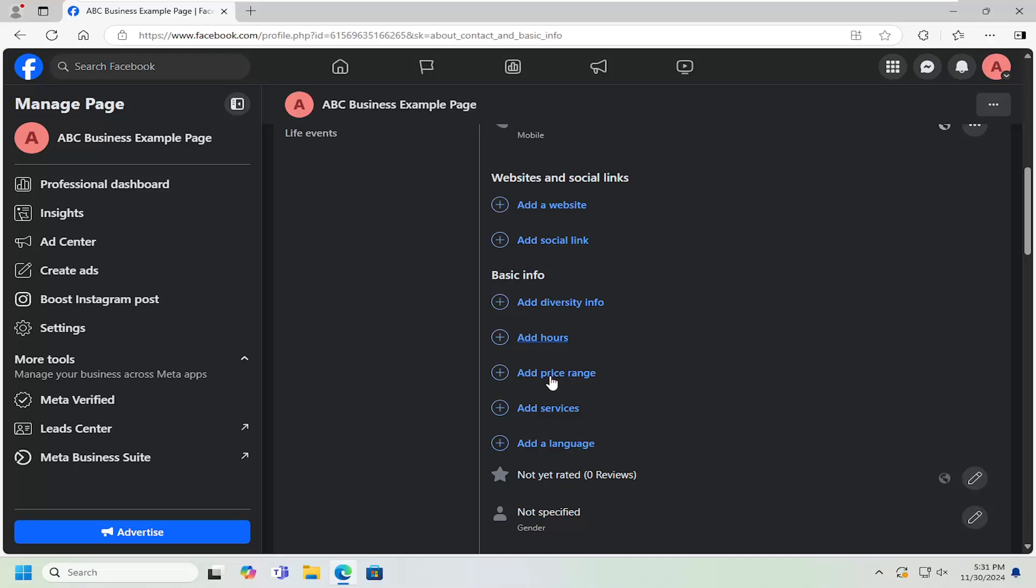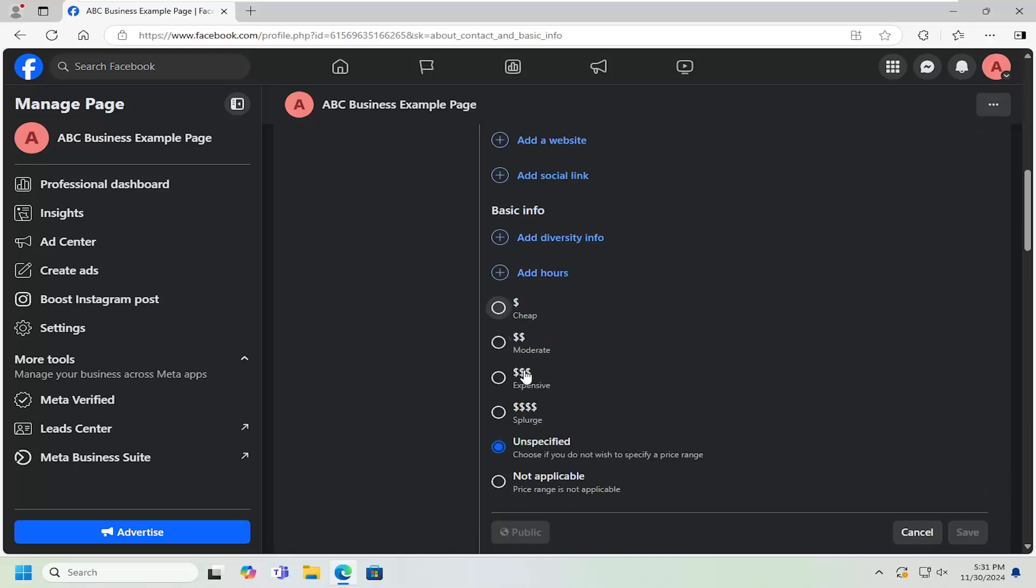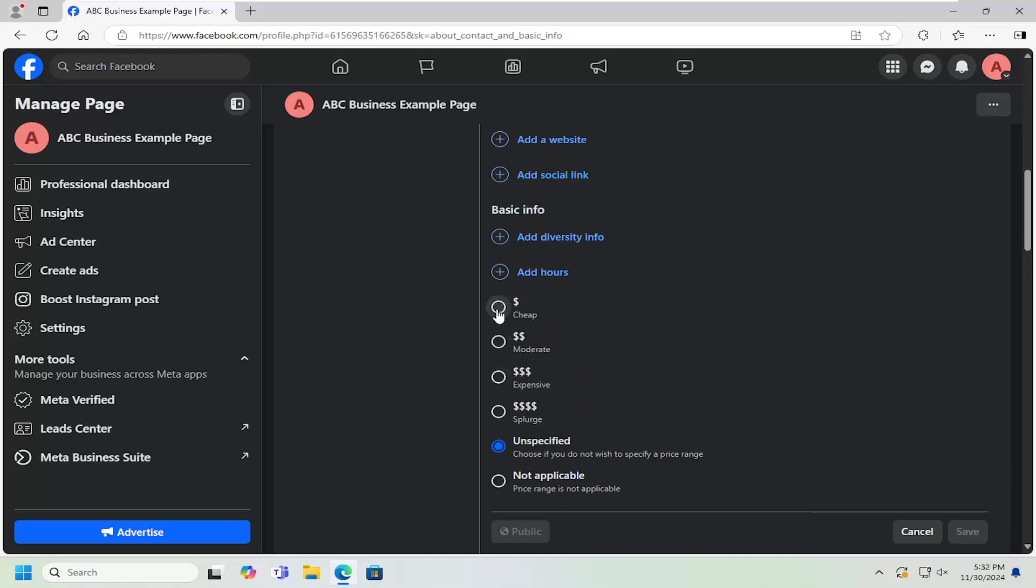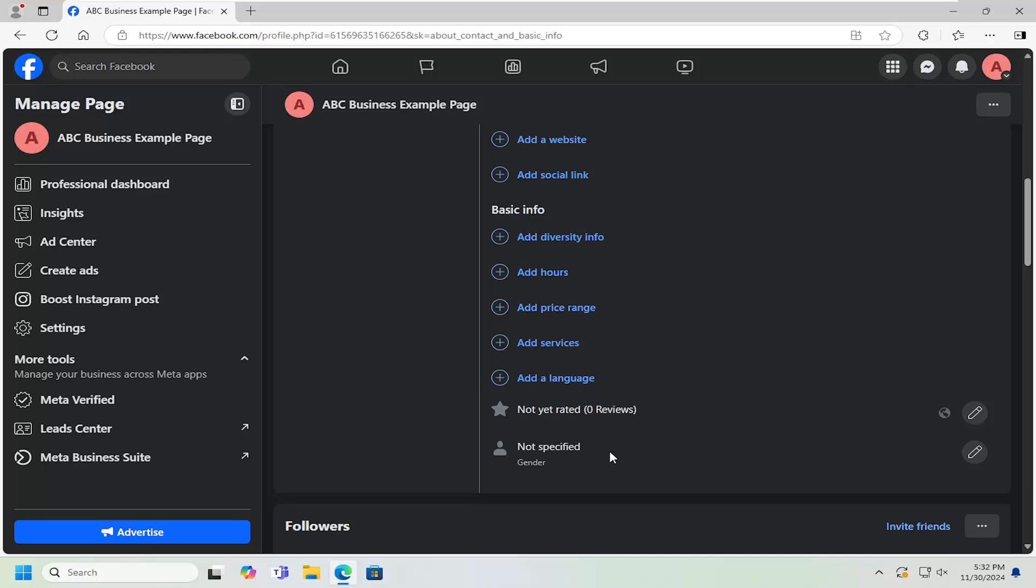Underneath Basic Info, you want to select Add Price Range. At this point, you can select anything from one dollar mark all the way up to four, or you could do unspecified or not applicable depending on your business needs. Then you would select Save to save the change, and that's all you'd have to do.